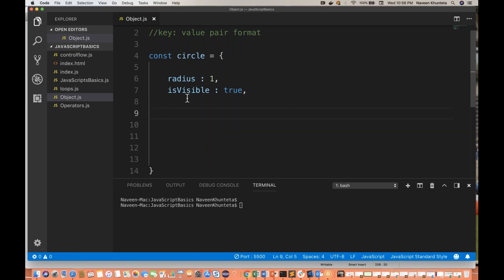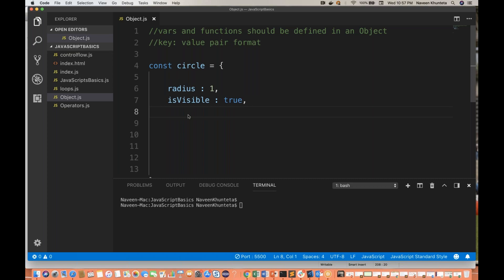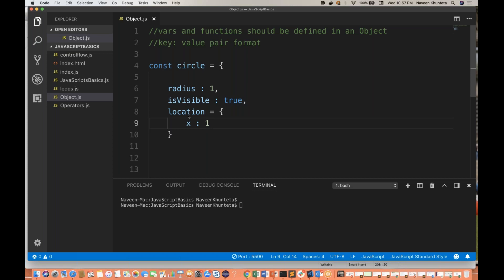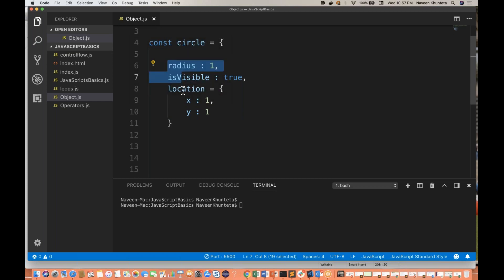Not only variables, I can define another object also inside this object. The radius can be numeric, string, or any kind of data — because in JavaScript it doesn't matter. Right now, radius is a number and isVisible is a Boolean. I can also define one more nested object, like a location object, with properties x: 1 and y: 1. So I have these two properties for location as well, inside the same circle object.